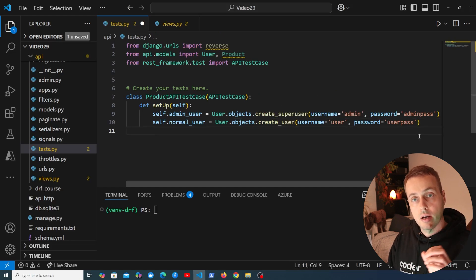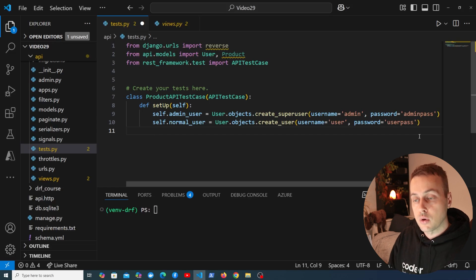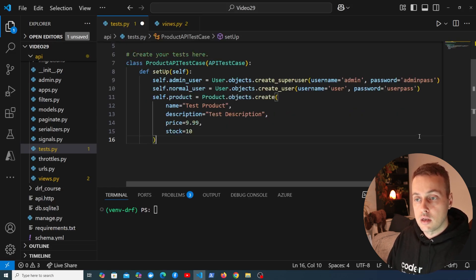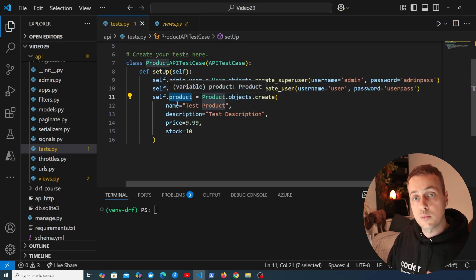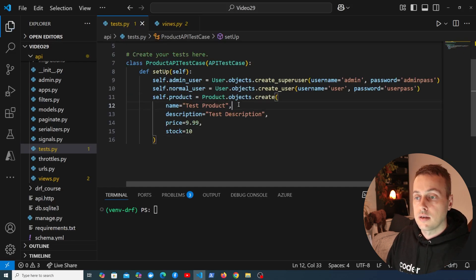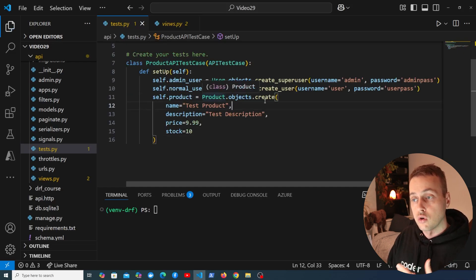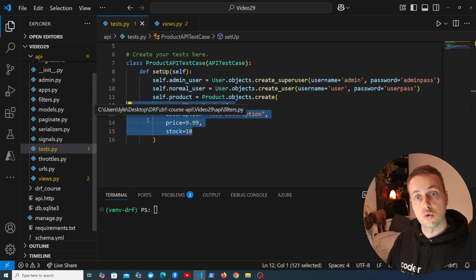Once we've done that, we'll have an admin user and a normal user available in each test method. We also want a product, so we create one using Product.objects.create — storing all of these on the class instance so we can reference them from the test methods.